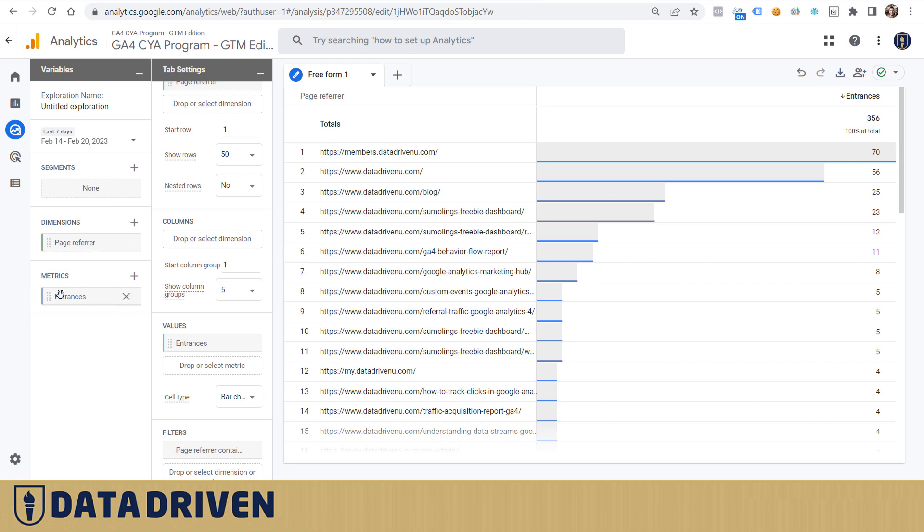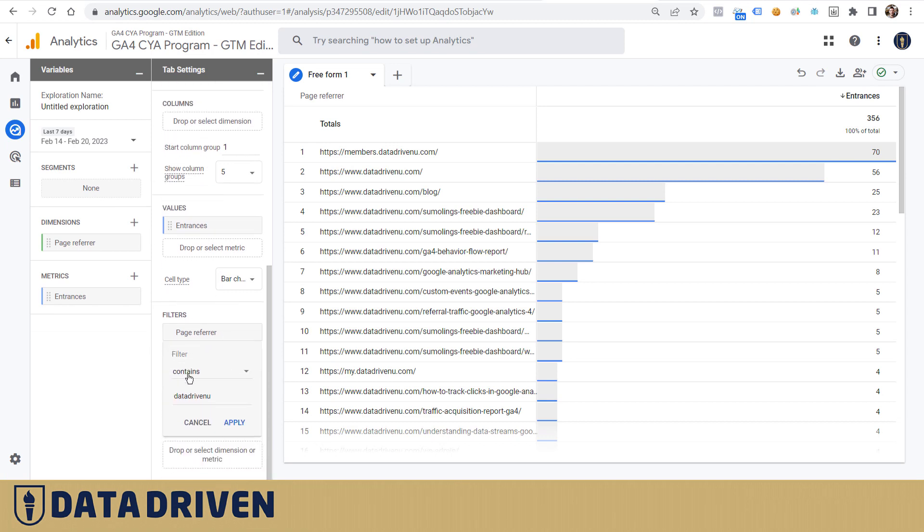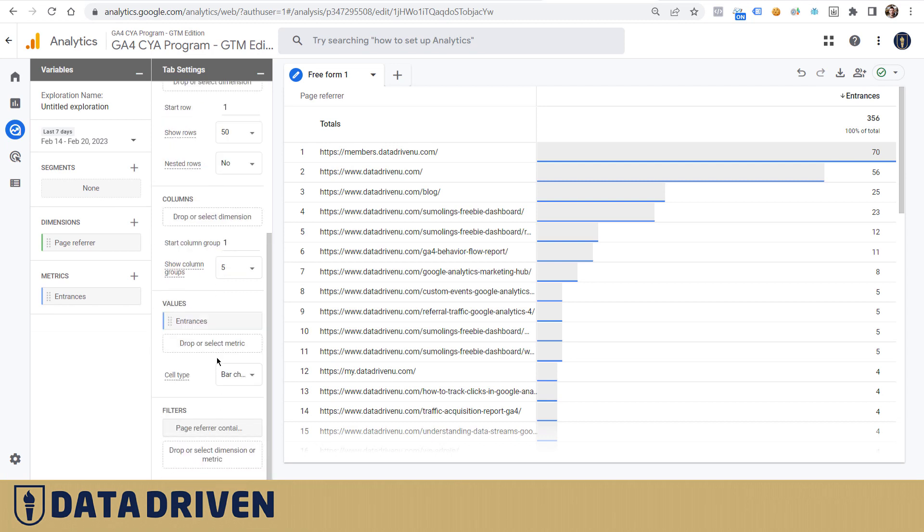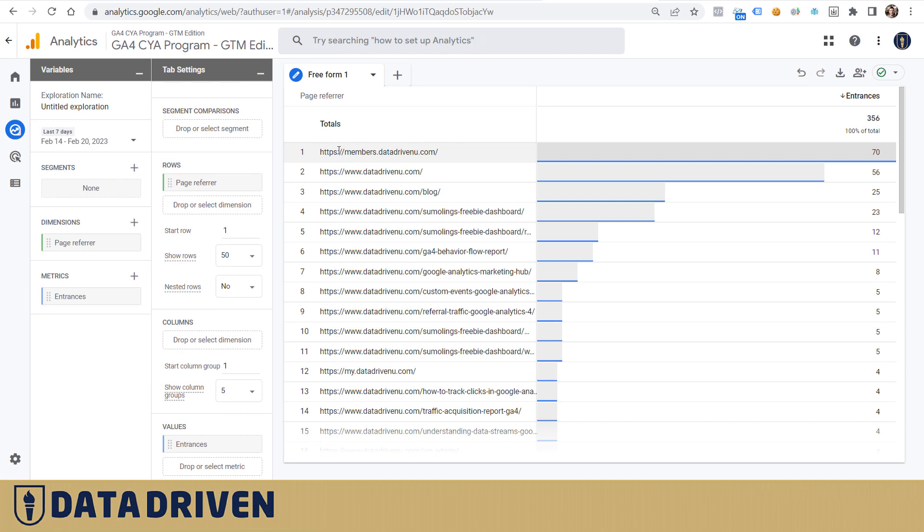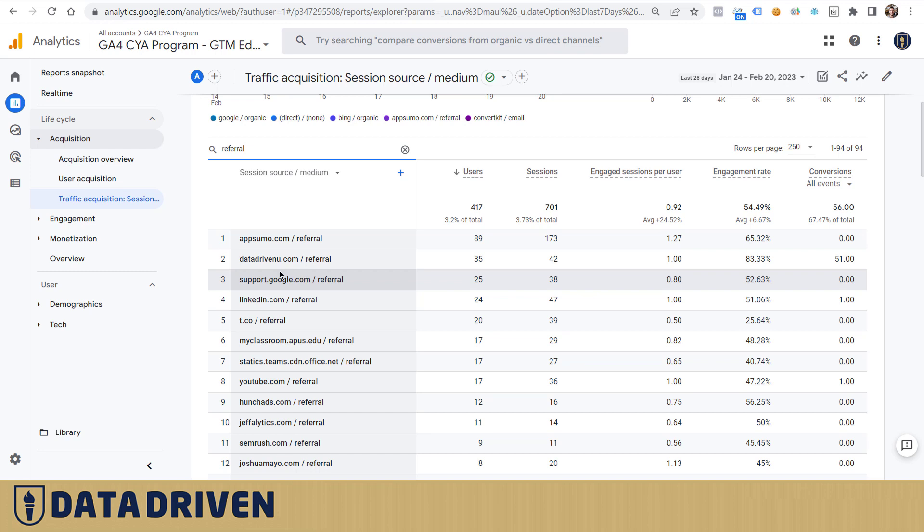Let's take a look at this one quickly and try to figure out: when Google says that they will not identify traffic as referral when the referring website matches the same domain of your website, how come do we have referral from datadrivenu.com when we are actually tracking datadrivenu.com?